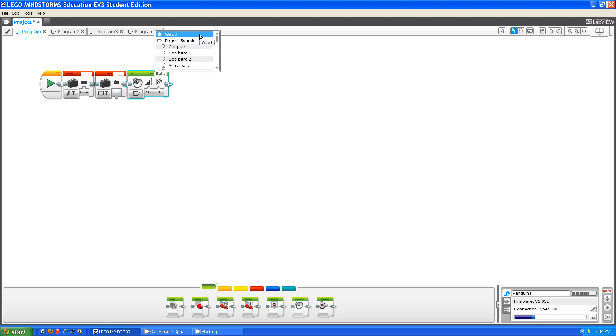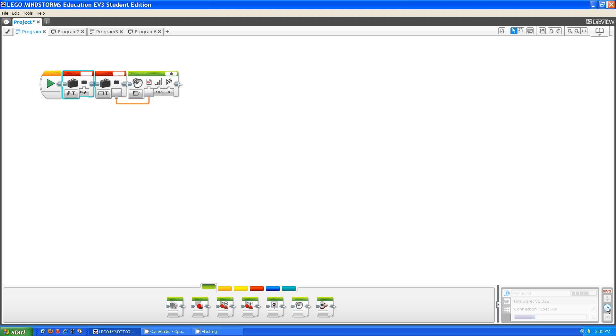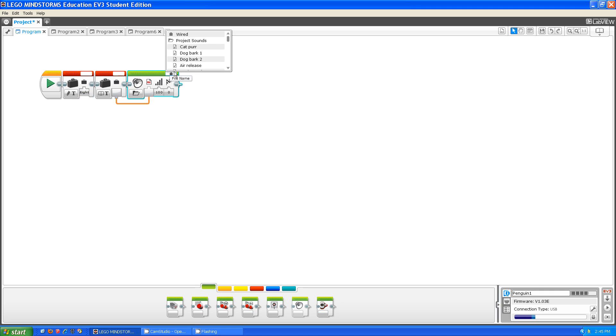If I click on wired and then plug it in, I plugged it in to the sound, then I can type in here that sound. If I type in 8 and download and run, as you can hear, it played 8 because it was in the project sounds.